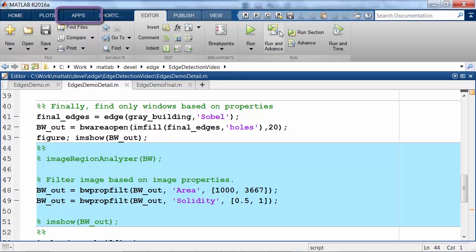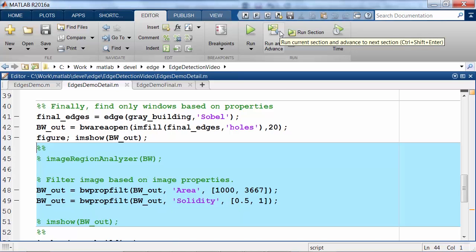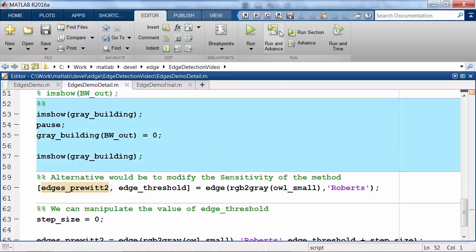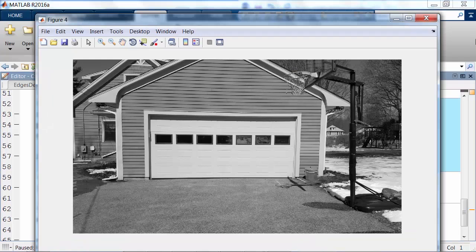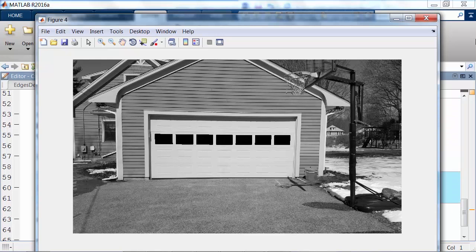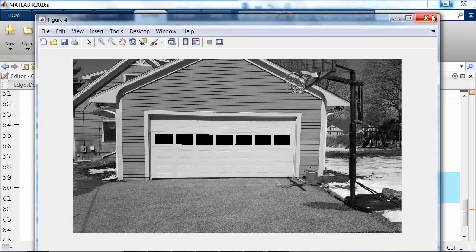And I highly recommend checking out all of our image processing apps within the image processing toolbox. Finally, I can show the results of the edge detection. First showing the original image, and then showing the windows grayed out, proving that we have successfully detected all of the windows in the image.